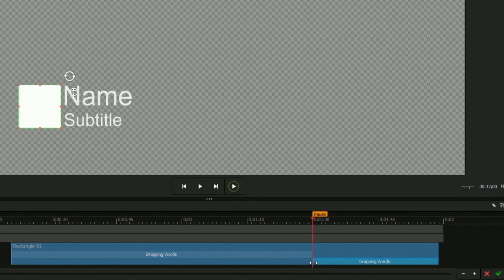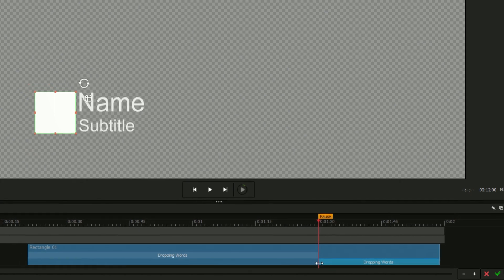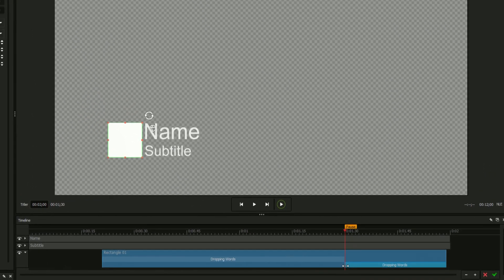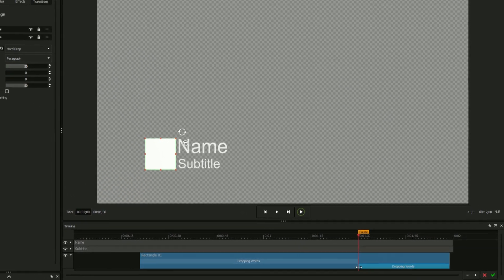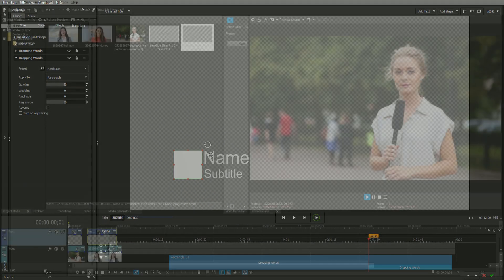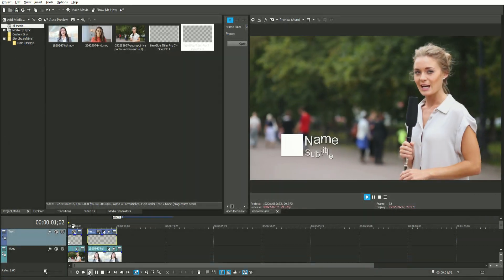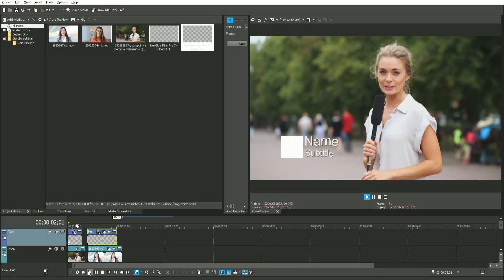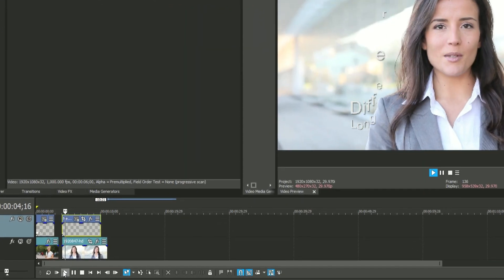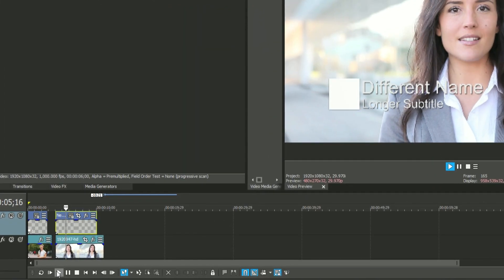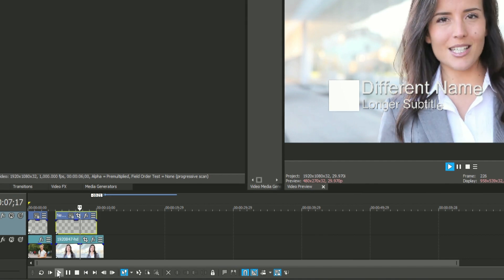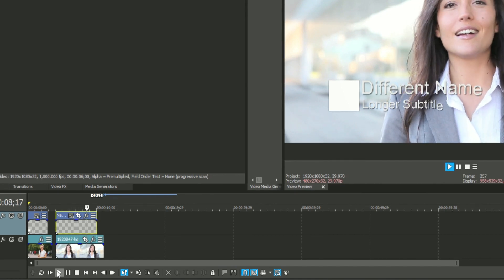This will ensure smooth transitions in your video project, regardless of the duration of your title. It's common to create templates intended to have interchangeable text and durations. For this reason, it's important to ensure your title's animations always fall outside their pause points.